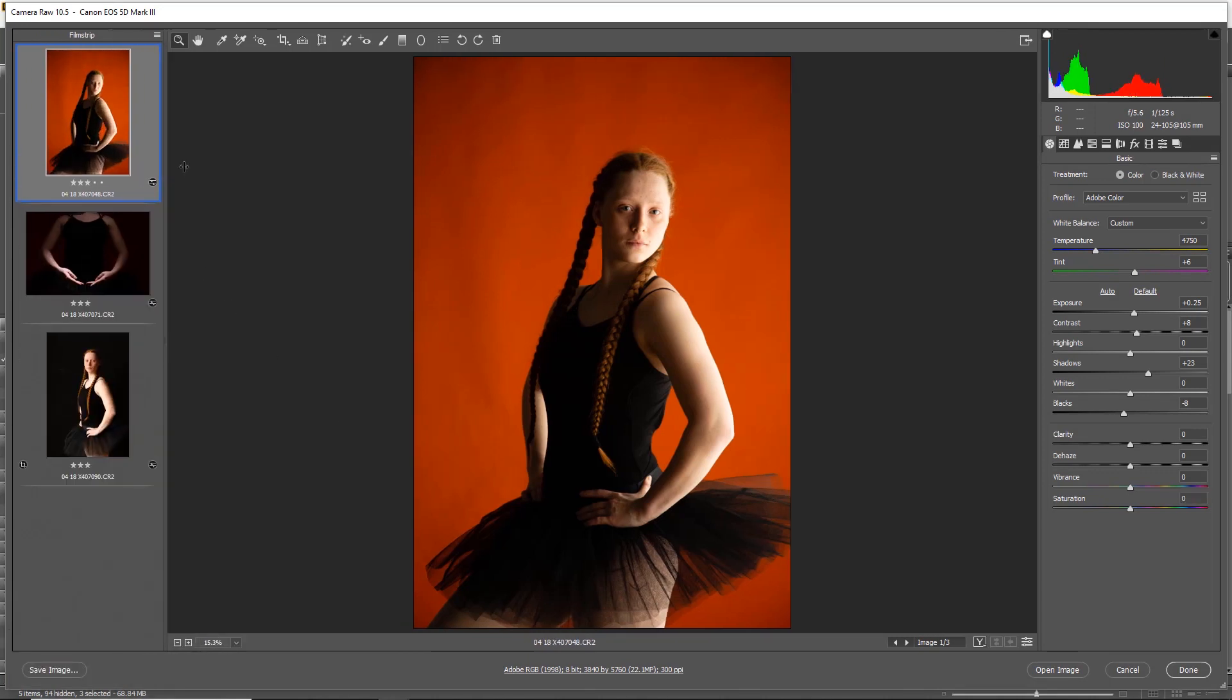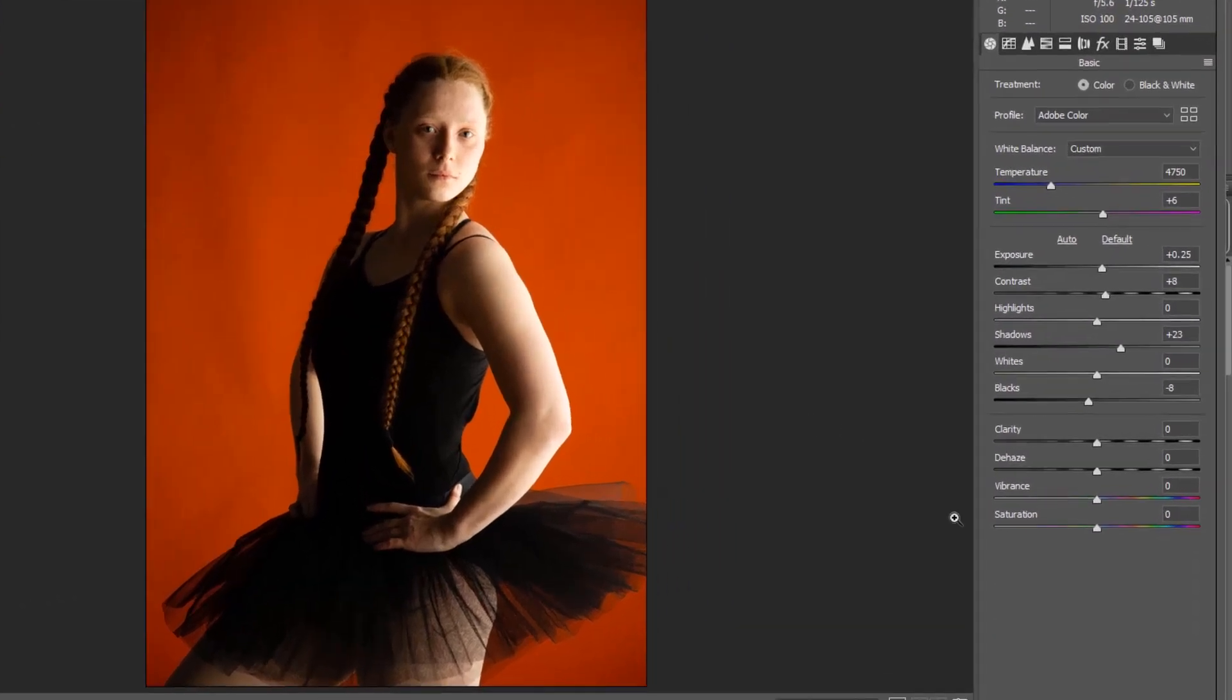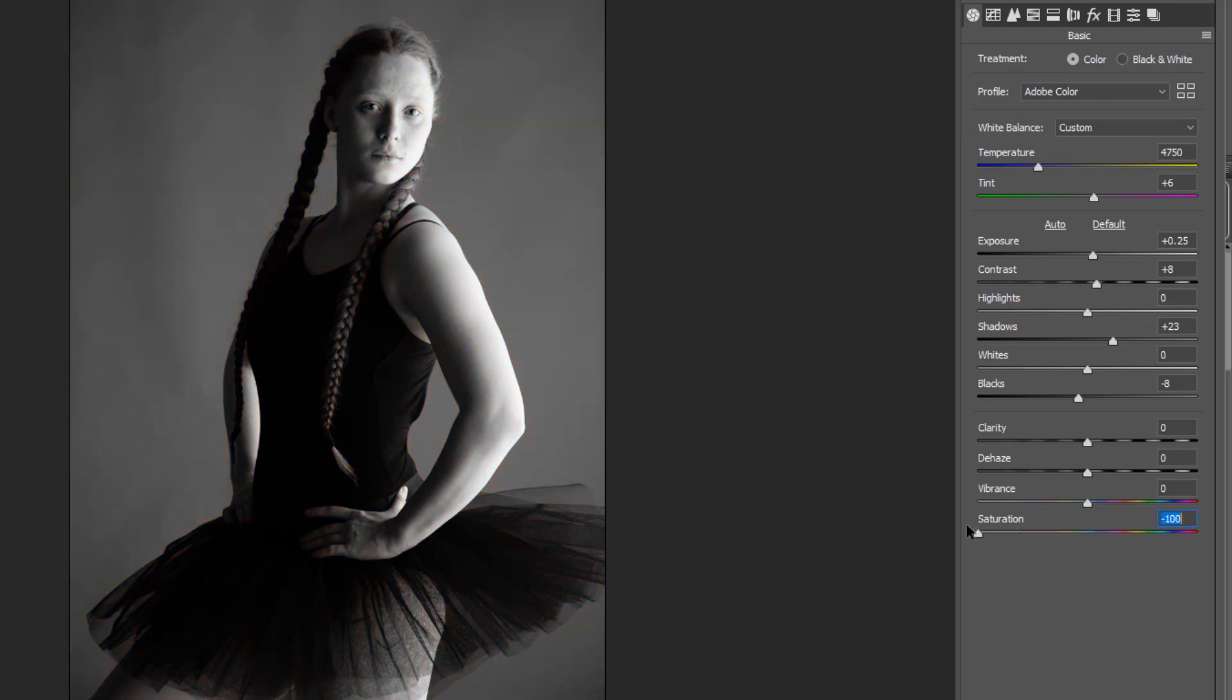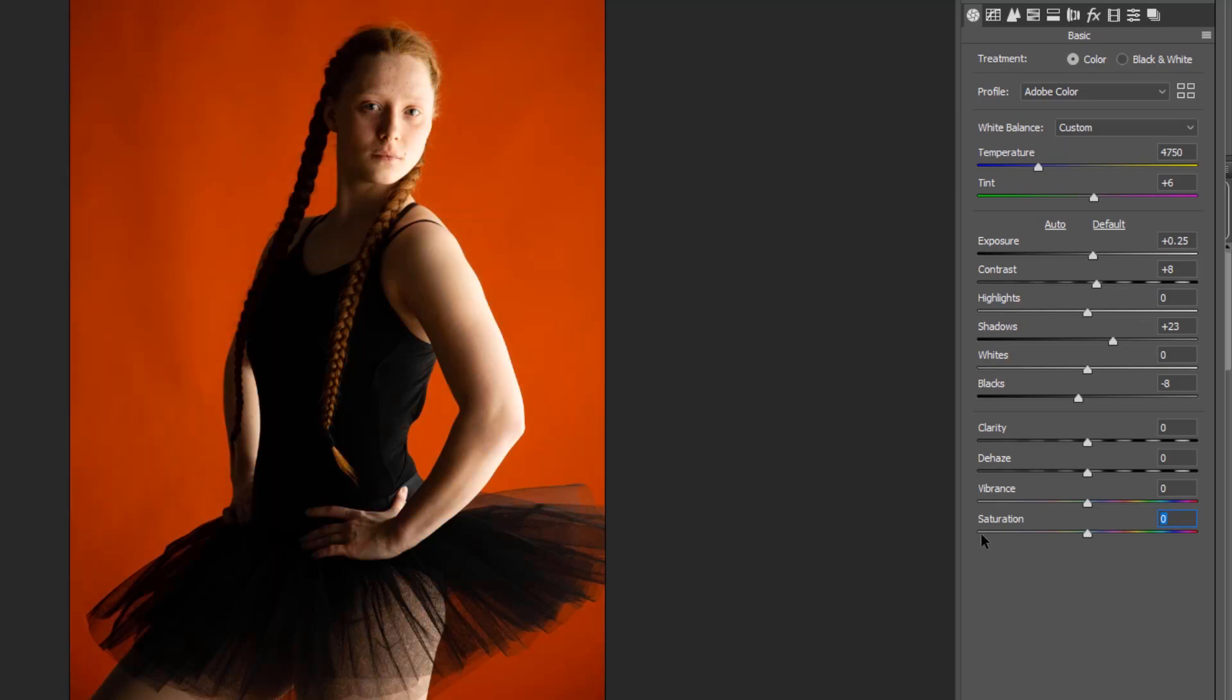There are three basic ways to turn the image into black and white within the raw. The first one would be in the basic window here, down at the bottom you've got the saturation. If you push the slider to the left hand side, you can see straight away that takes out all the color. Obviously you can just take out little bits of color or all like we're doing here, but that's just using the saturation. Let's double click that to reset it.